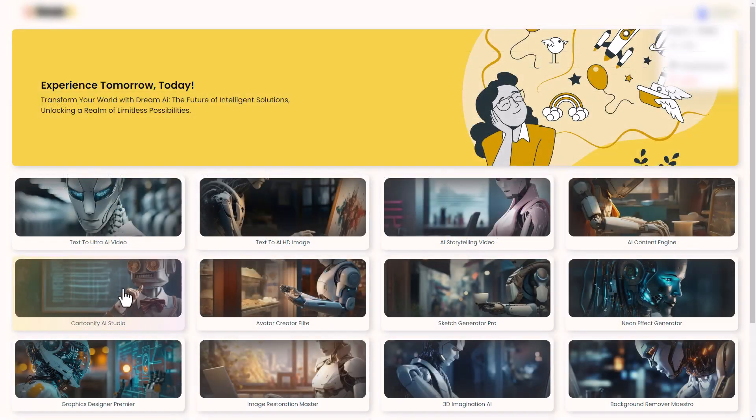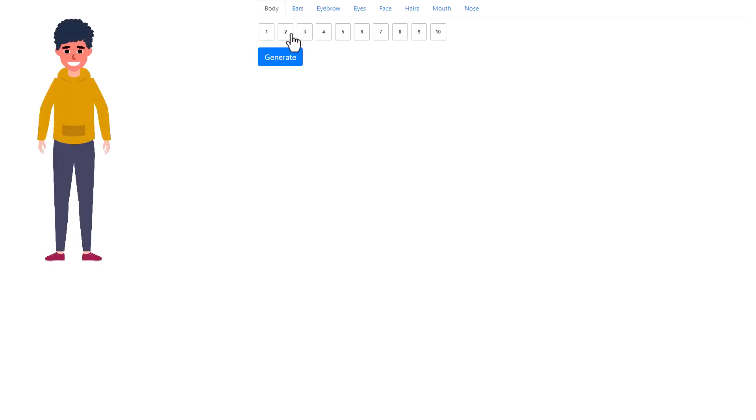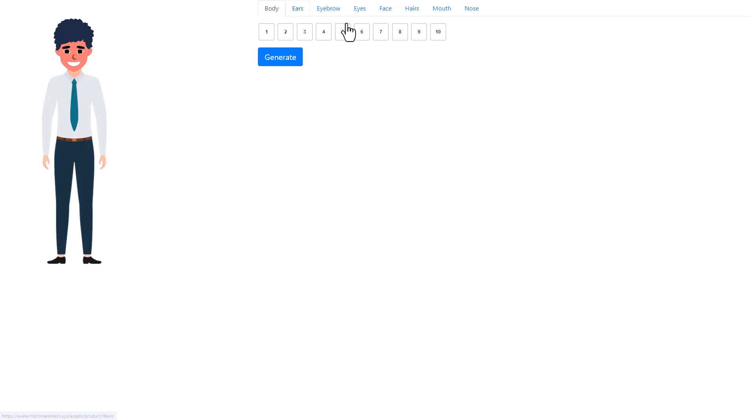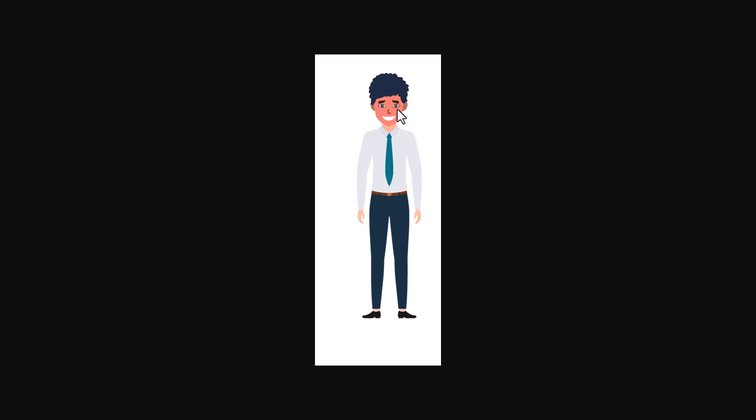And let's look at this Cartoonify AI Studio. So here we can generate an image of a cartoon person and we can change things. We just have to cycle through things and we can change things. Then we click generate and it creates an image which we can save. It's a JPEG image.